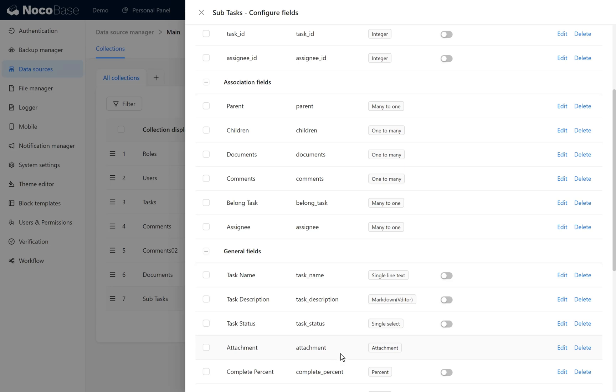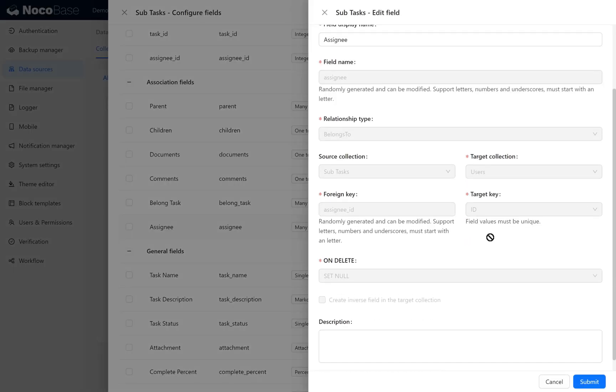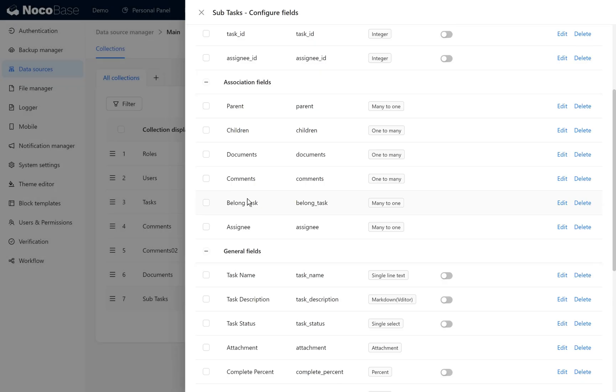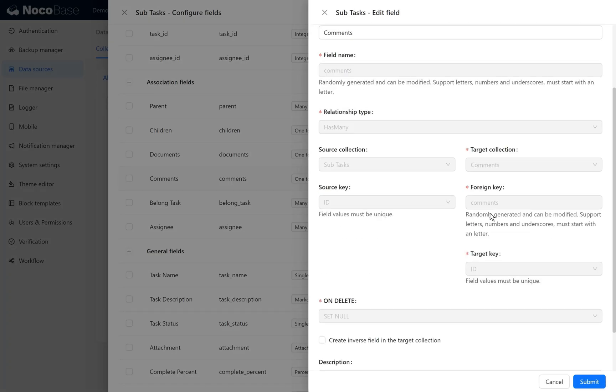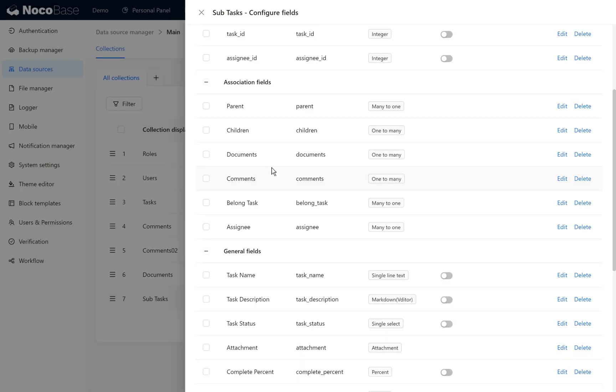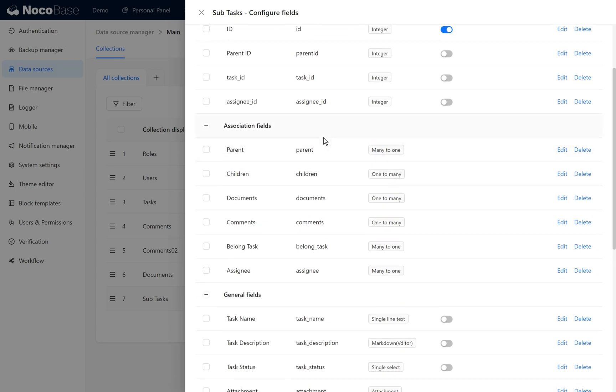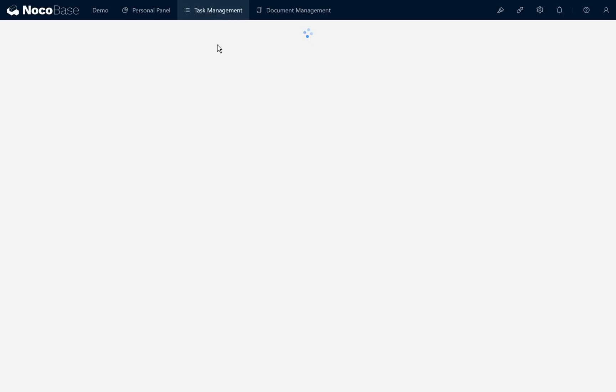It includes basic items such as task name, task description, task status, and attachment, as well as a task completion percentage. We also added a many-to-one association field named belong task, plus the task's assignee and an association field for task comments. We added a one-to-many relationship field in the comment collection, so in this subtask collection it becomes a one-to-many relationship. Subtasks also include references to the knowledge document library, which is also one-to-many. In the association field, there are parent nodes and children for the tree collection. These fields were added when creating the tree structure collection.